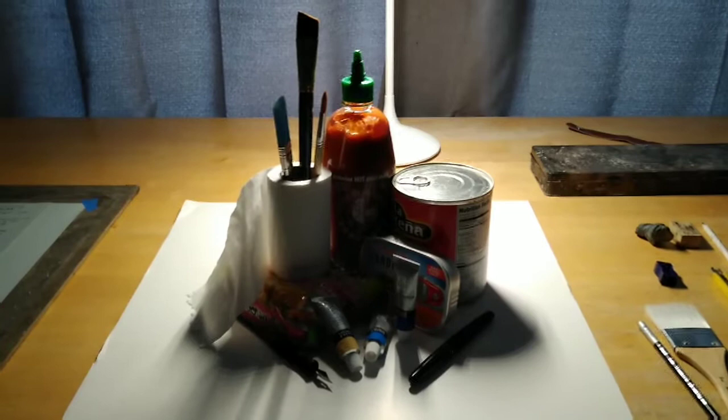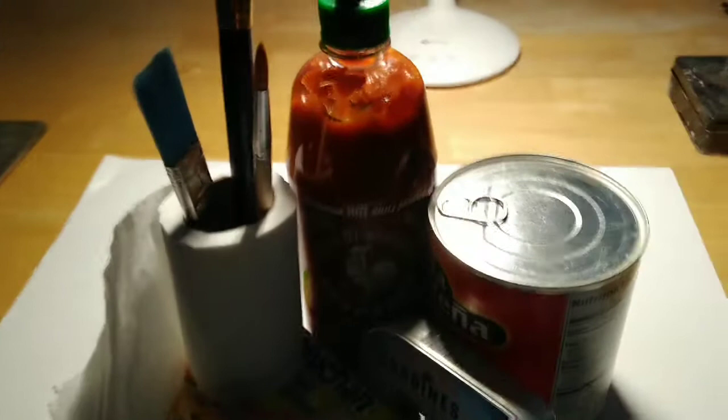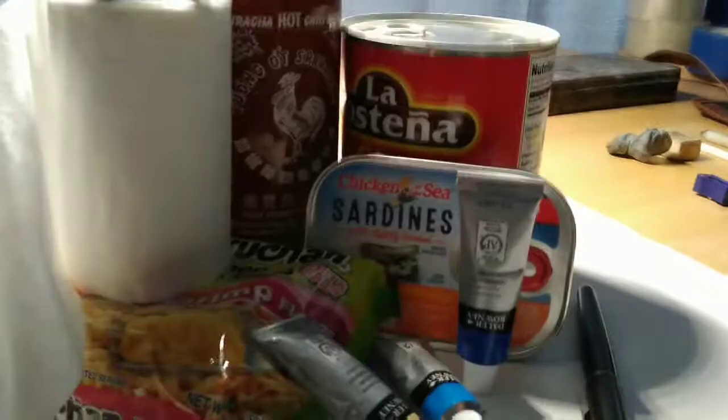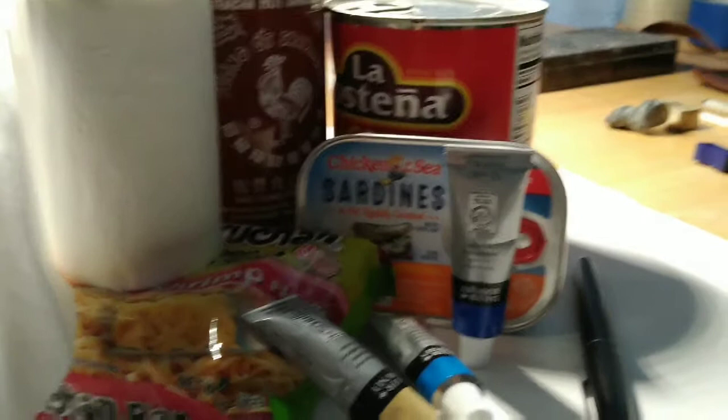So here we go. This is a still life that I've set up for this demonstration. It contains all of the things that I found myself hoarding during this Corona apocalypse. Those things include, let's see if I can get a little bit better light on this, sriracha, and some sardines. Of course you can't not have those.